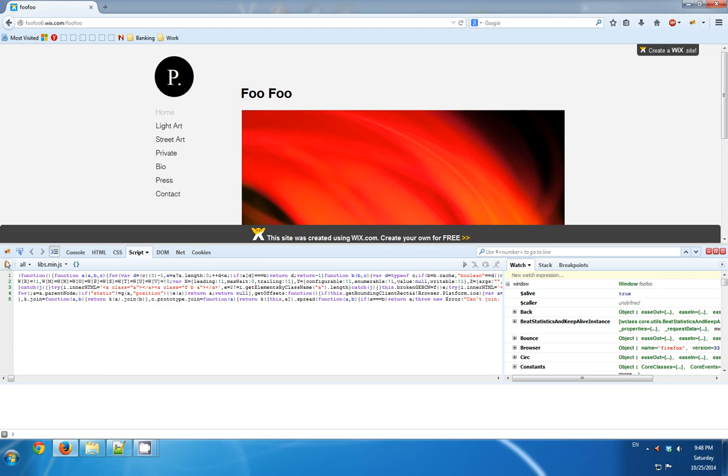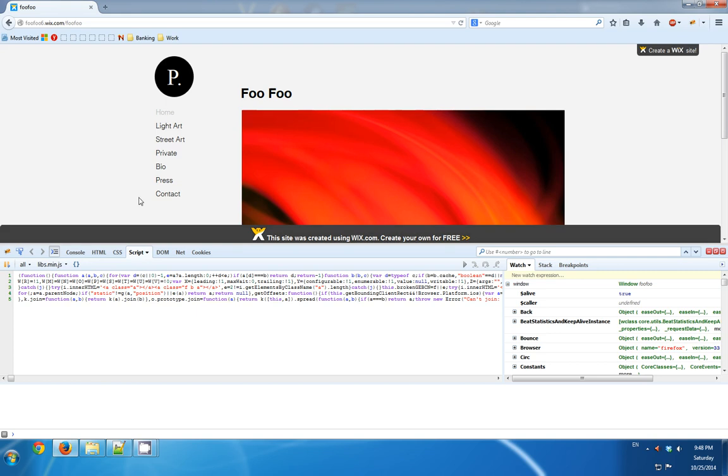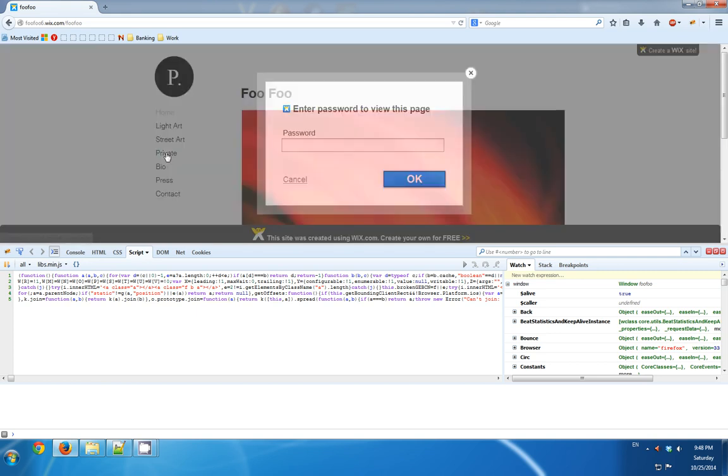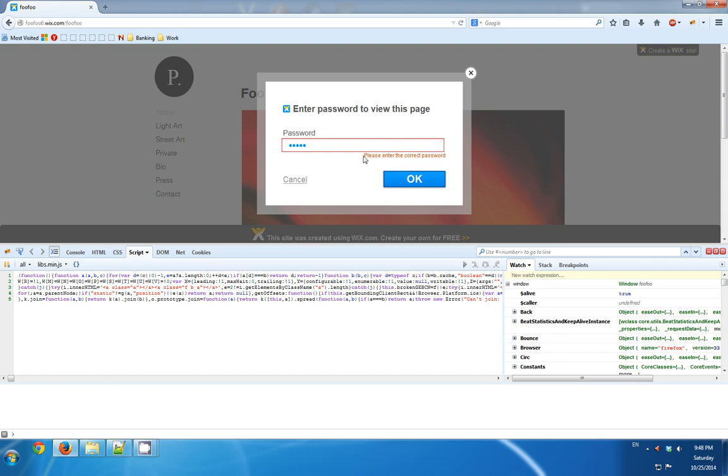When I'm using Firebug, I'm using the script tab and I'm typing again a wrong password. And I see that I get this string: please enter the correct password.